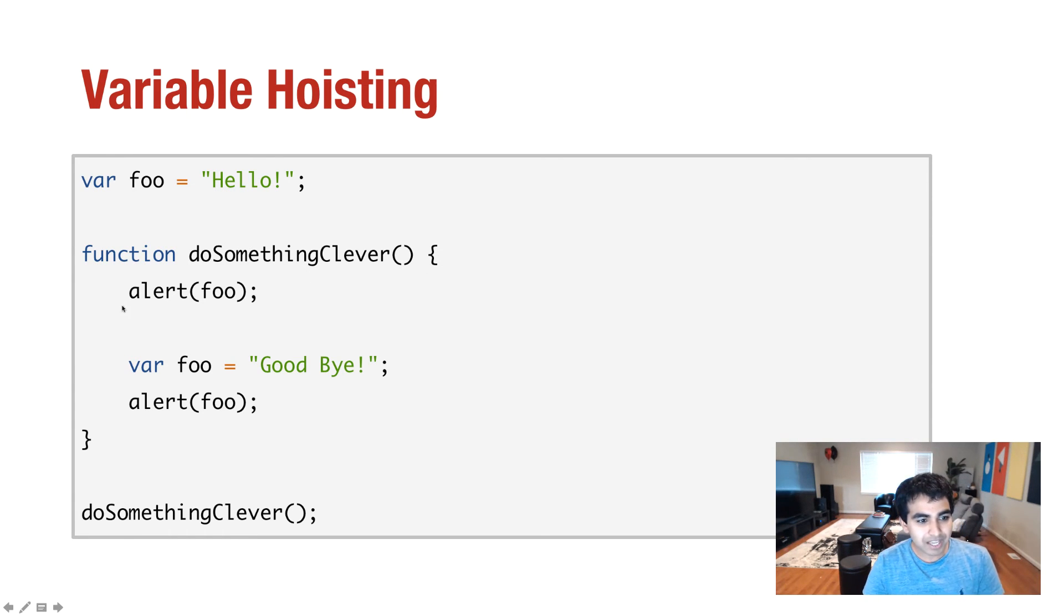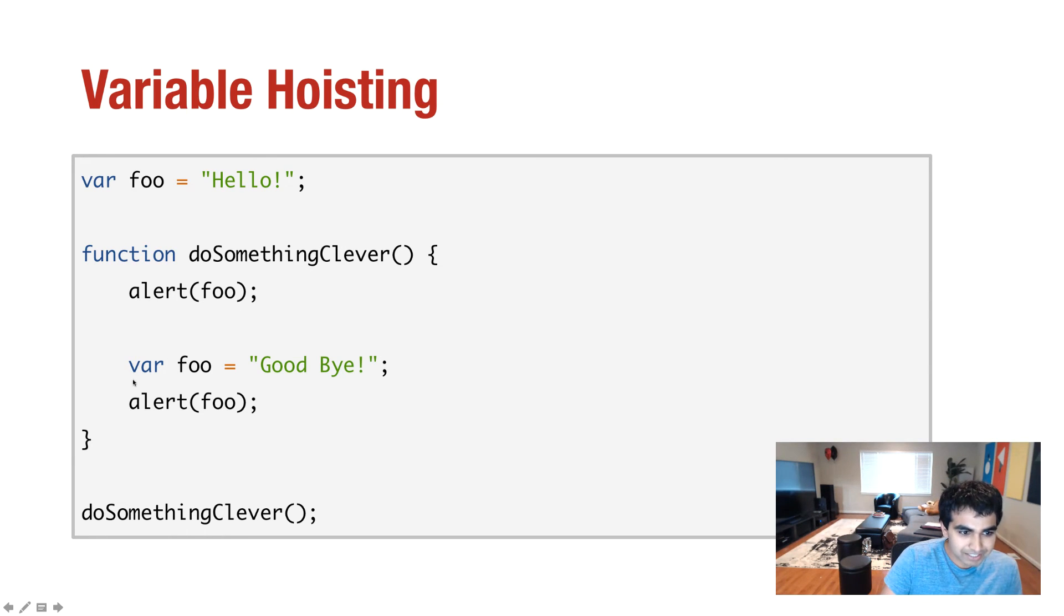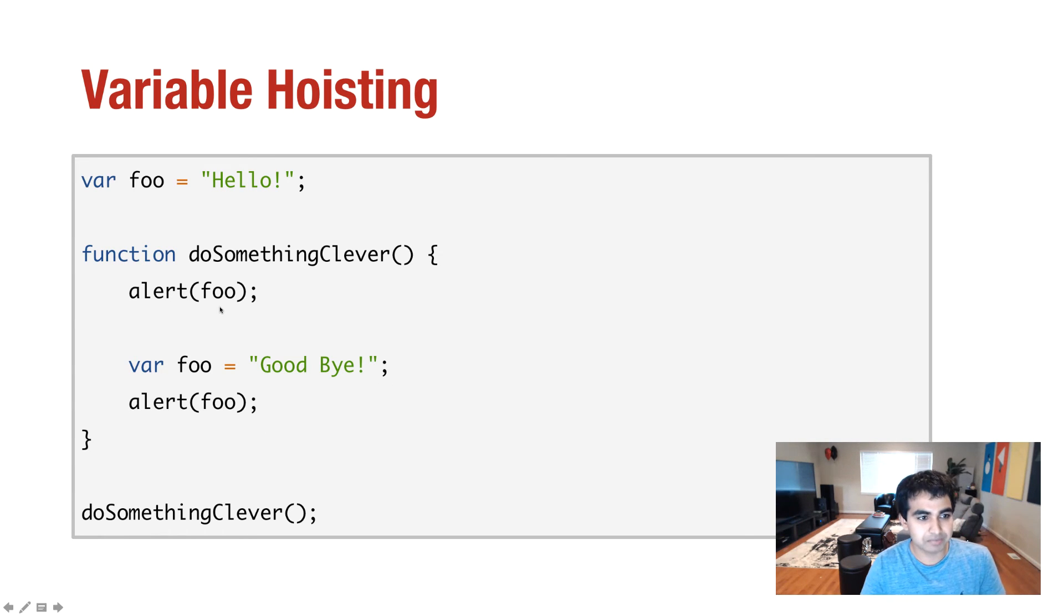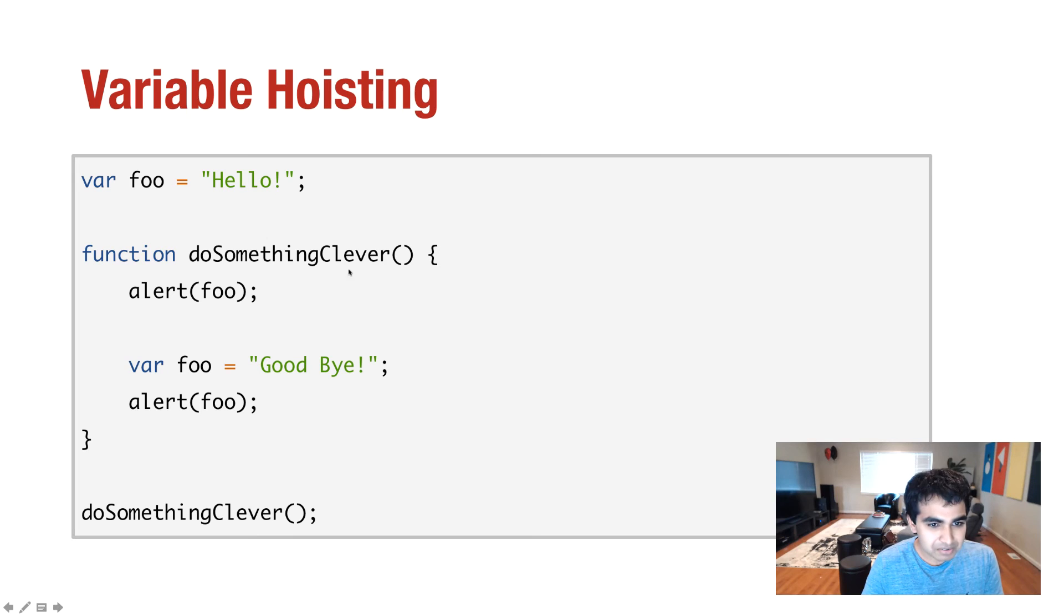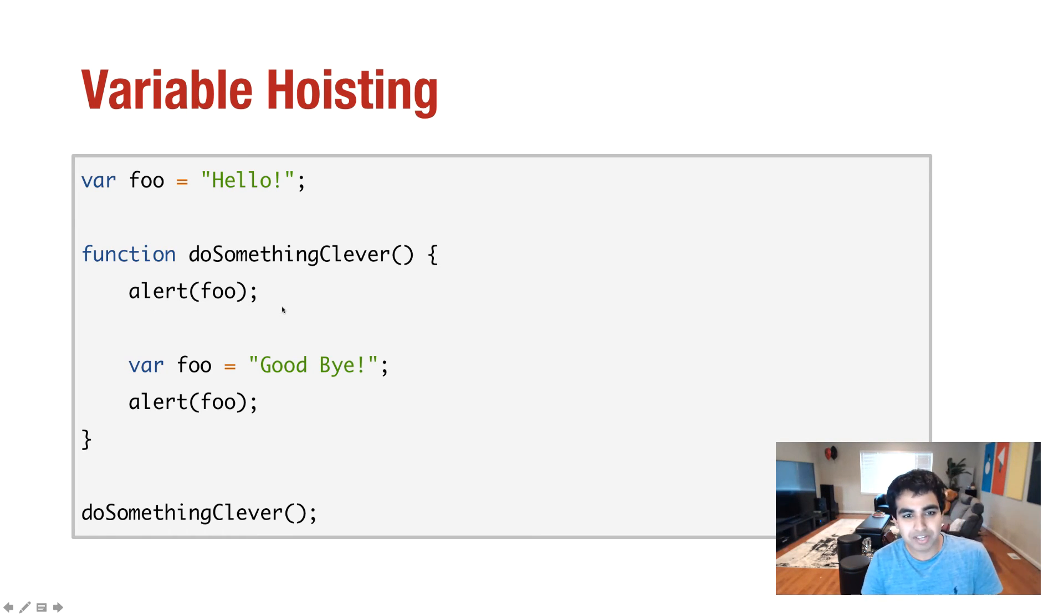So here I have a variable called foo, and I have it initialized to the word hello. And I have the function called doSomethingClever. Now, let's look at the rest of the function as well. So after I have an alert statement, and then I have var foo equals goodbye. Then I have another alert statement, and I'm just calling this function right here. So when I'm having doSomethingClever, and when I call the alert statement, what do you think is going to happen? What is going to happen when this line of code executes?